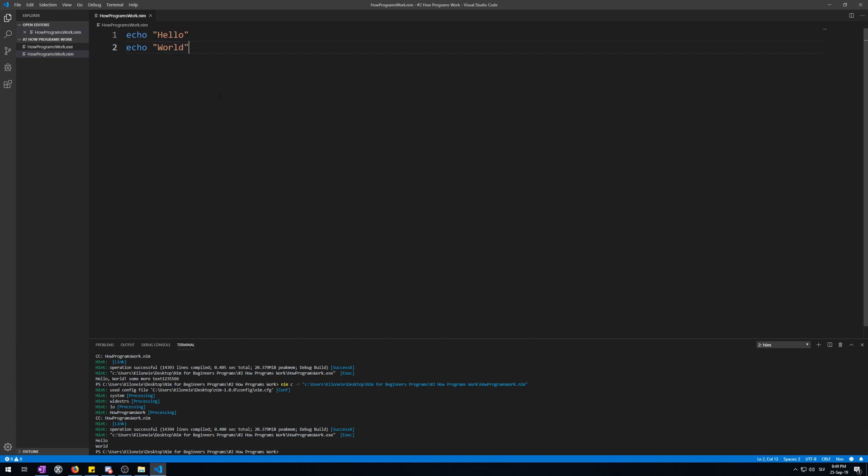In NIM, commands and functions are called procedures. They take a fixed number of arguments or parameters, each separated by a comma. Echo is also a procedure.